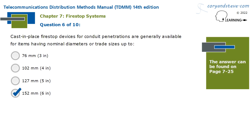The two broad categories of firestop systems are mechanical and non-mechanical. These are generally available for items having nominal diameters, or trade sizes, up to 152 mm, or 6 inches.